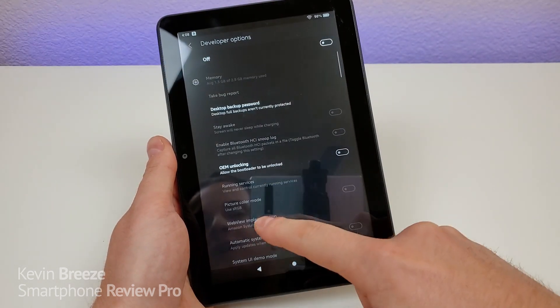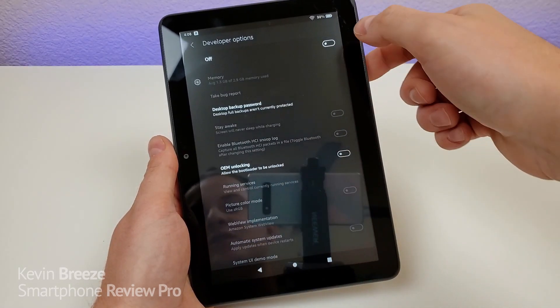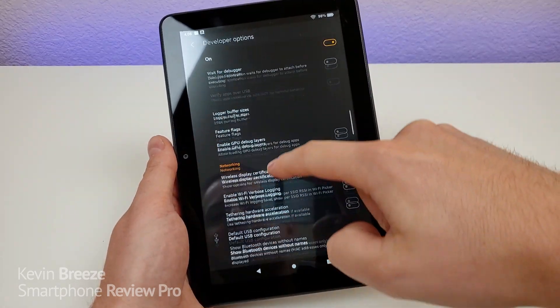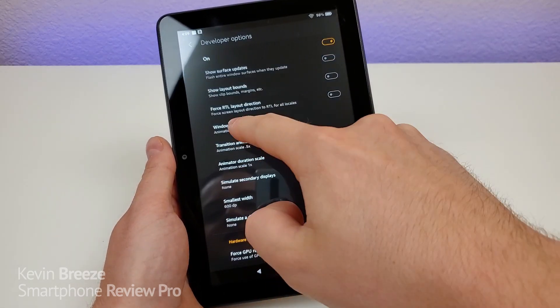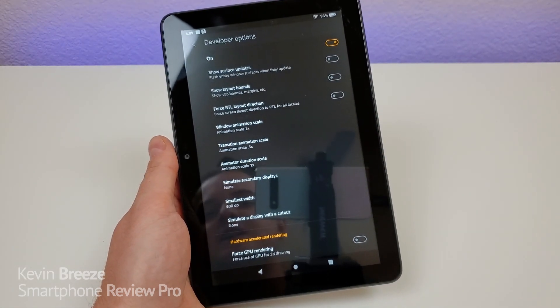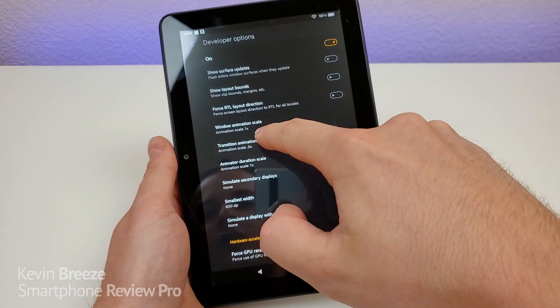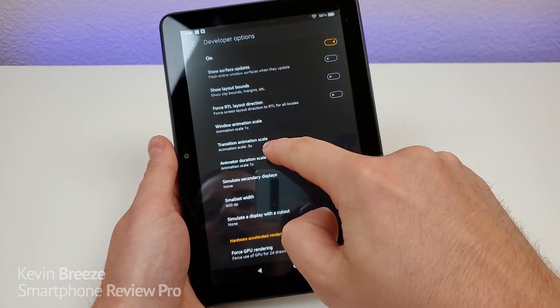And then you're going to see a bunch of different things here, but make sure to turn this on. Tap on OK, and then continue to scroll down until you see three different animation settings. So we have Window Animation Scale, Transition Animation Scale, and Animator Duration Scale.